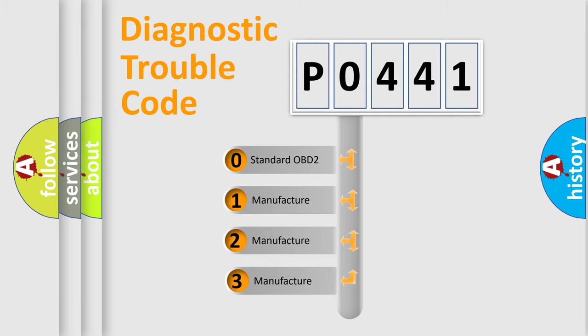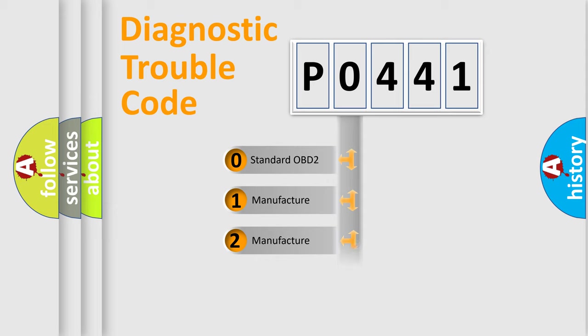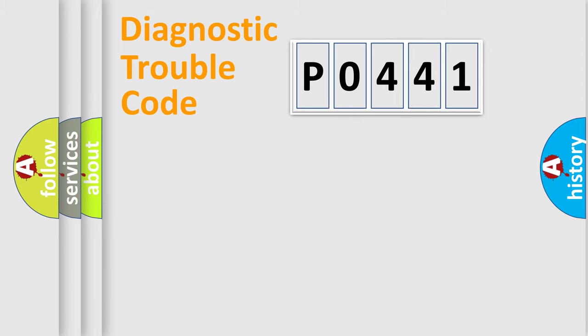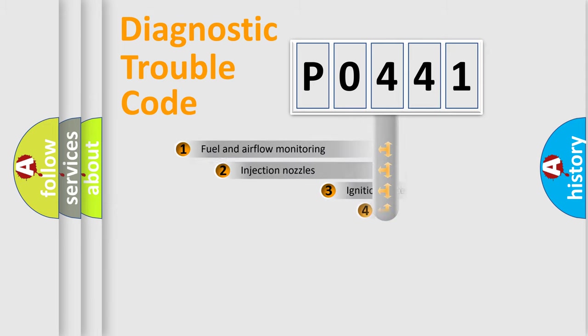If the second character is expressed as zero, it is a standardized error. In the case of numbers 1, 2, or 3, it is a more specific expression of a car-specific error.